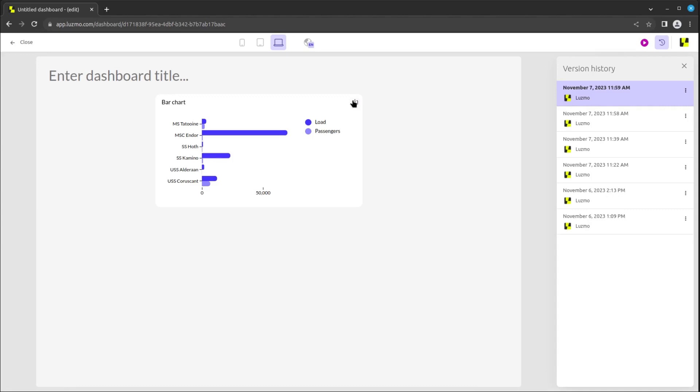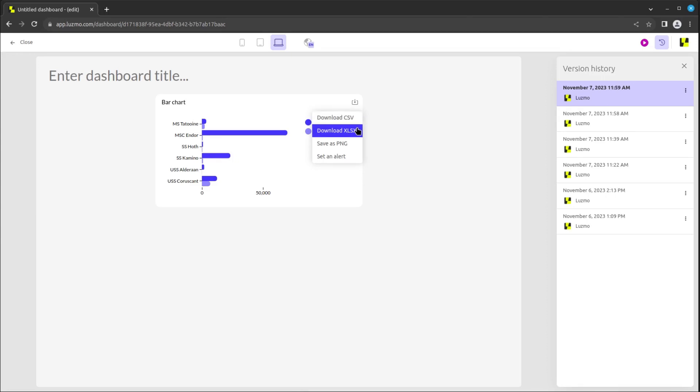Last but not least, when hovering over a chart, either while editing or viewing a dashboard, a download button appears, unless this button has been disabled in the chart's settings. With this button, you may download the information shown in the chart as either a CSV or Excel table or a PNG file.